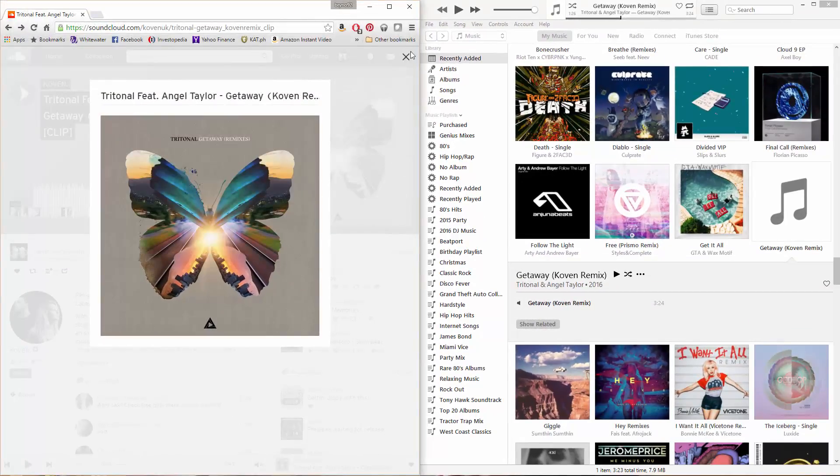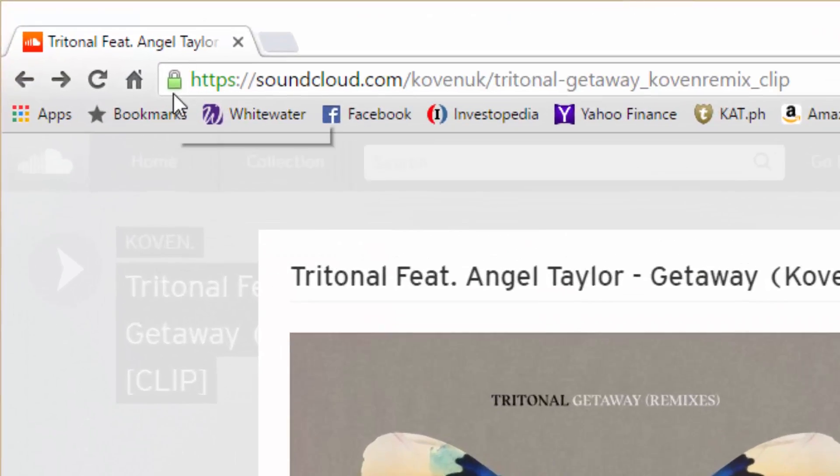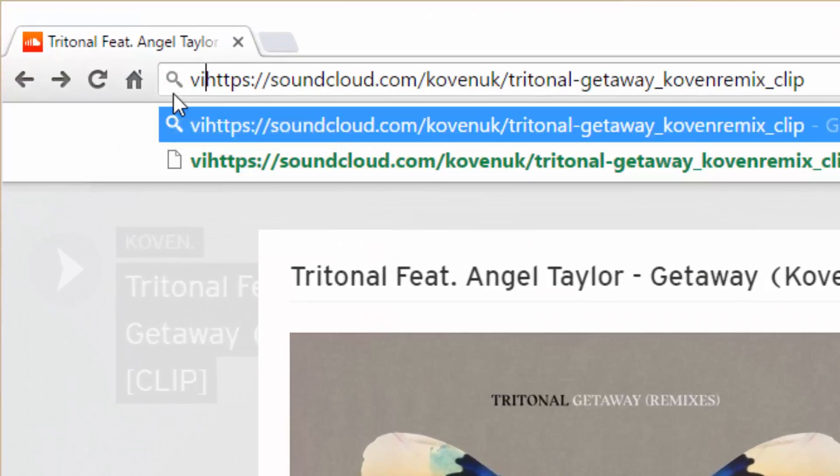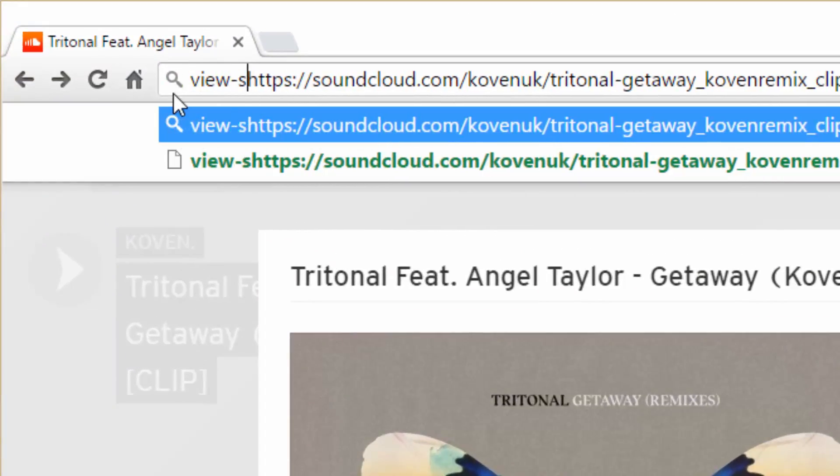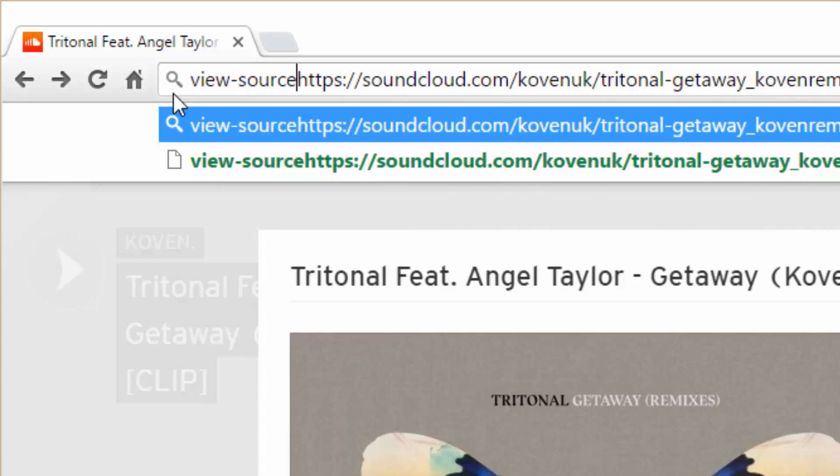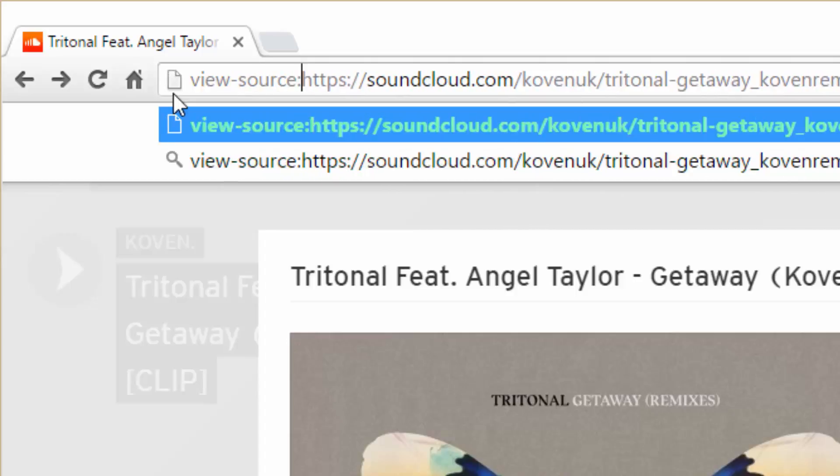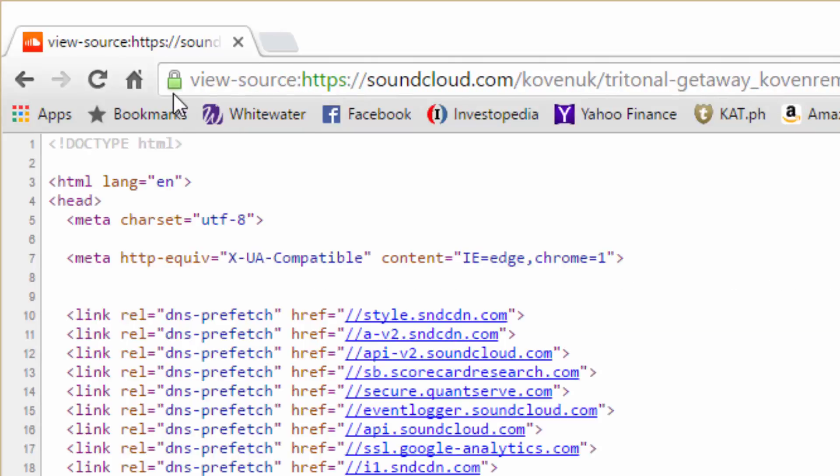So what you want to do is go up here and type in view-source and put a colon and then hit enter.